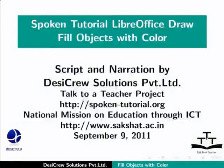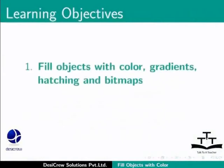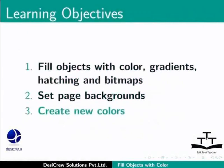Welcome to the spoken tutorial on fill objects with color in LibreOffice Draw. In this tutorial you will learn how to fill objects with color, gradients, hatching and bitmaps, set page backgrounds, and create new colors.